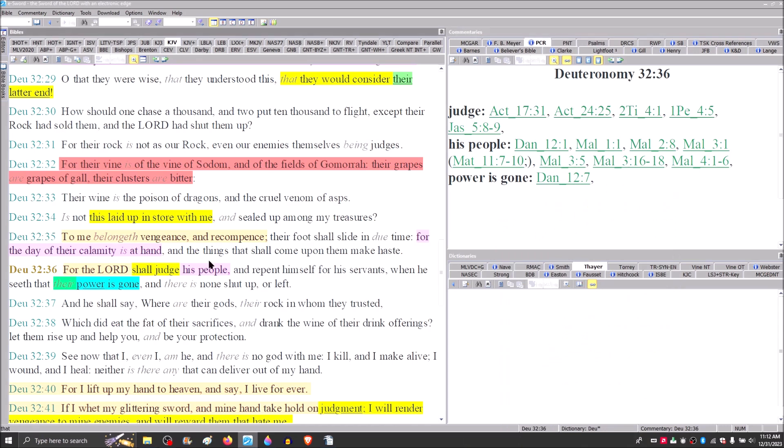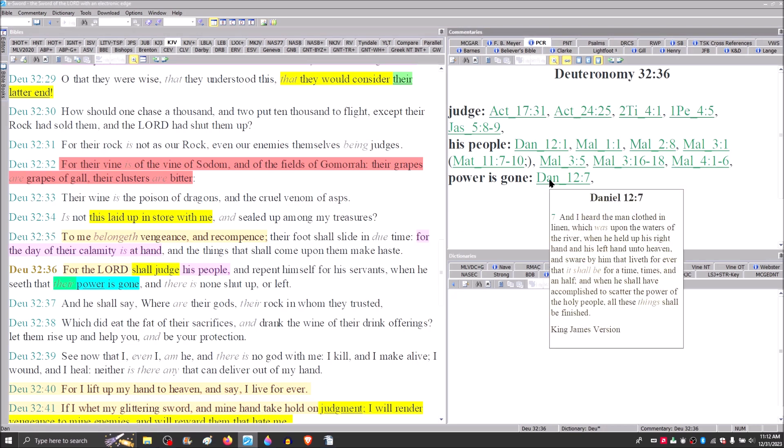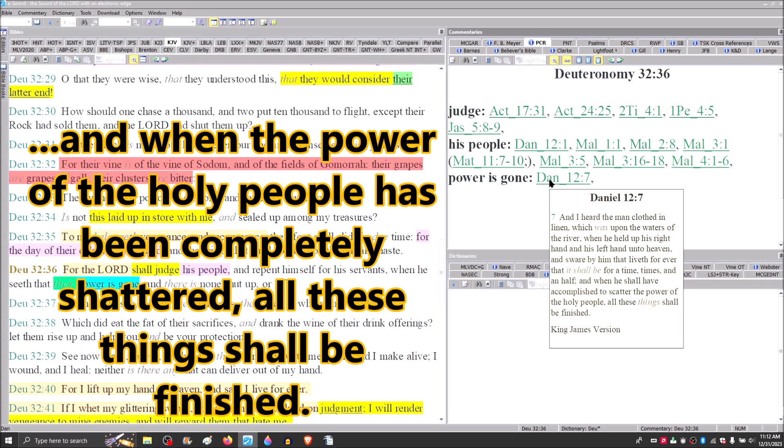He says then that when their power is gone, well that's what we see in Daniel 12, that he heard the man clothed in linen which was upon the waters of the river when he held up his right hand and his left hand unto heaven and swore by him that liveth forever that it should be for a time, times and a half, that's the three and a half years, and when he shall have accomplished to scatter the power of the holy people, when he is completely shattered the power, then all these things will be finished.